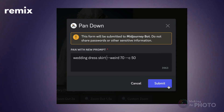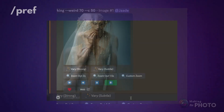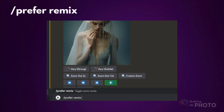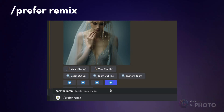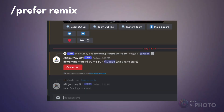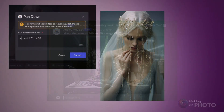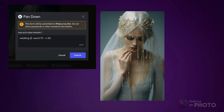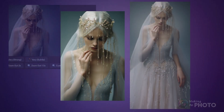If you're new to Remix, type slash prefer remix into the message bar and hit enter — it'll turn on Remix mode. Now when you click Pan, you'll get a Remix box that lets you change parts of your prompt.